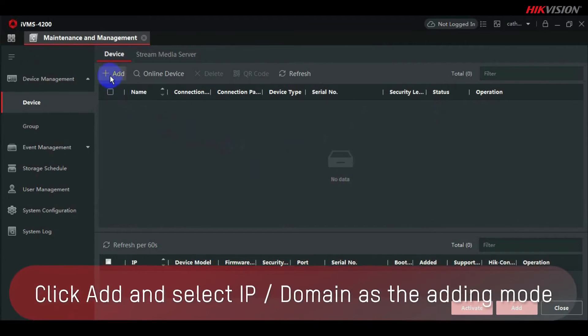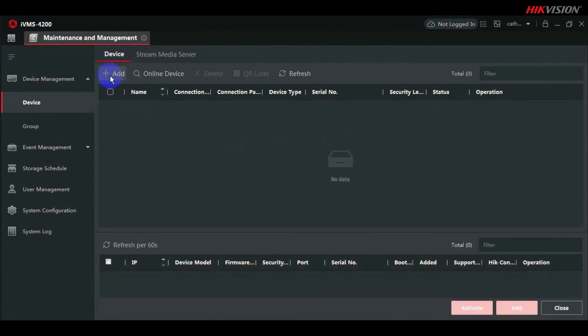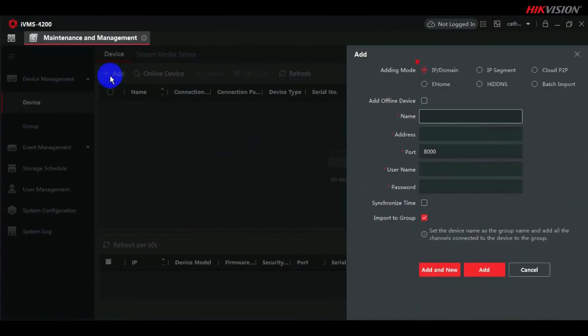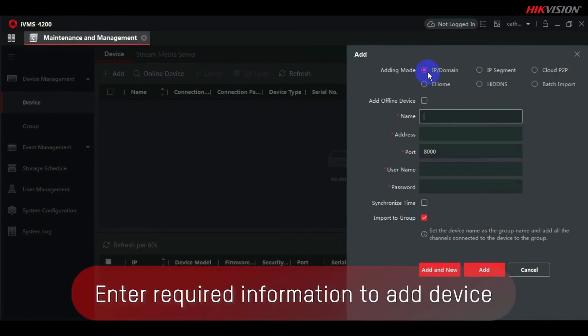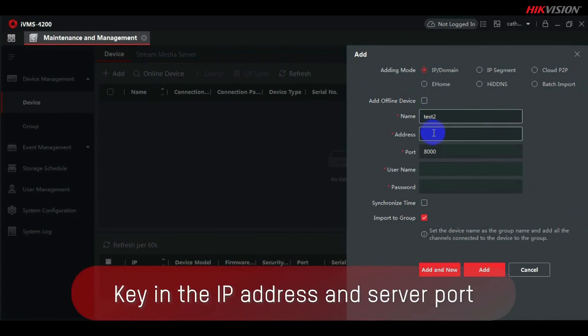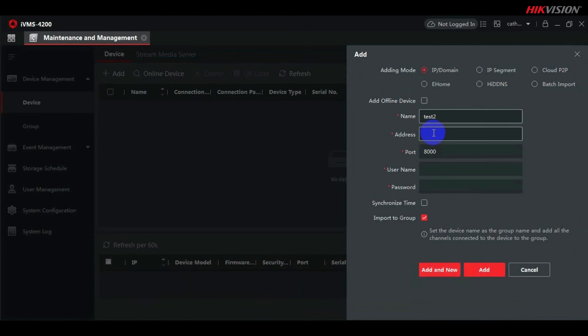Click Add and then choose IP or domain as the adding mode. To add the device, enter the necessary information. Key in the IP address and server port.